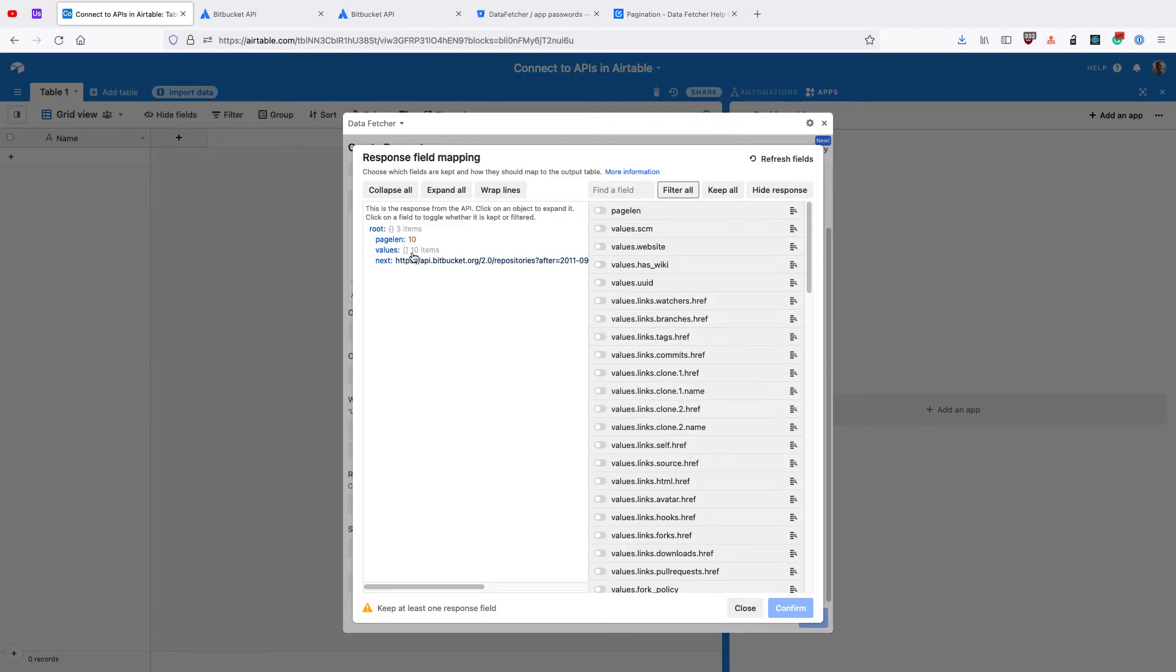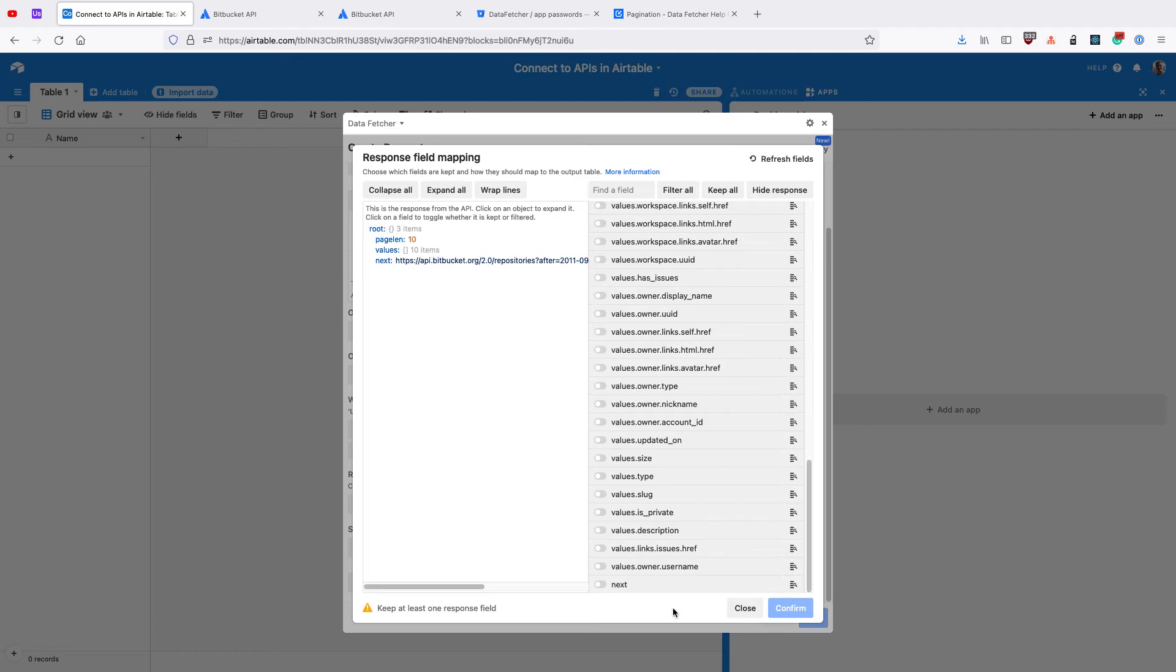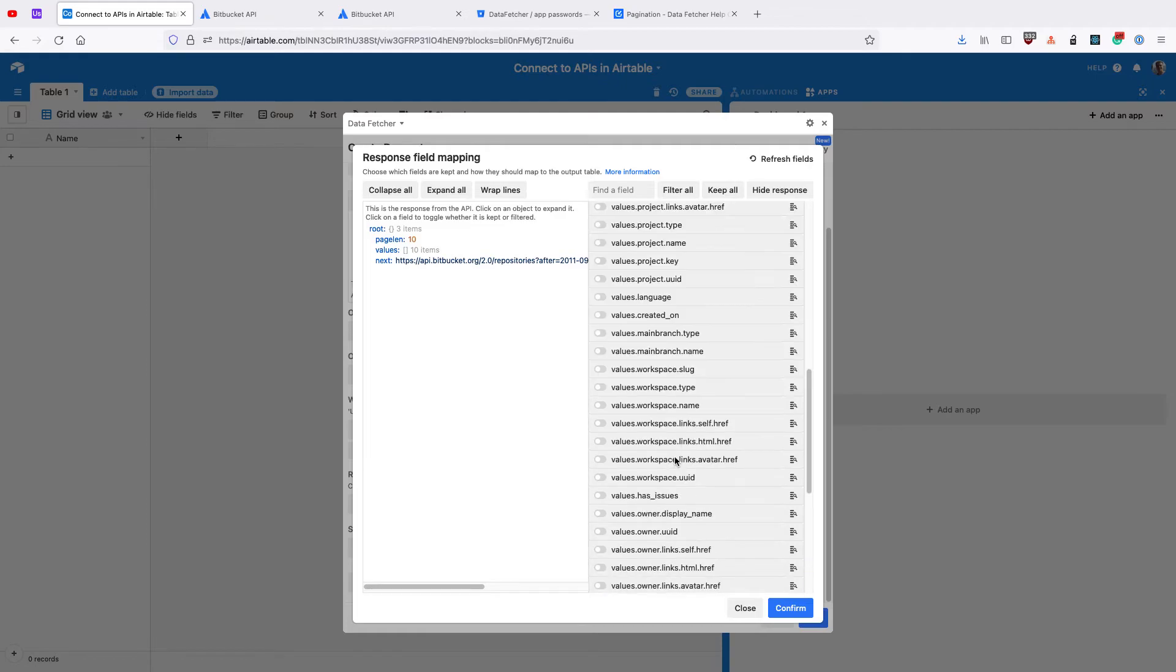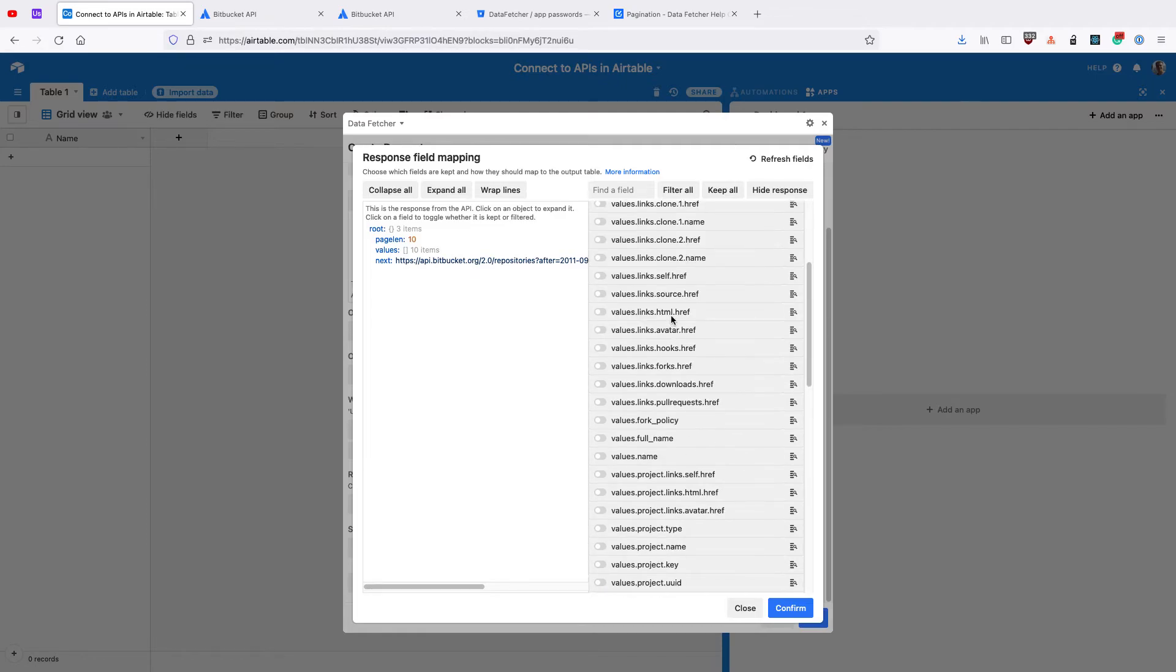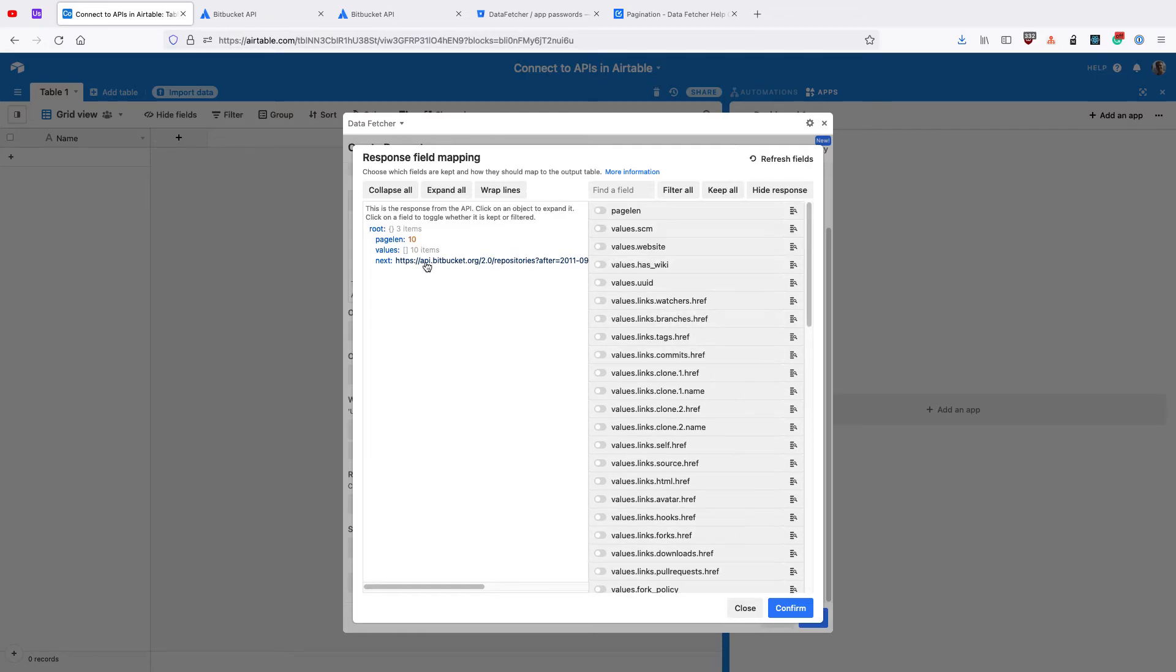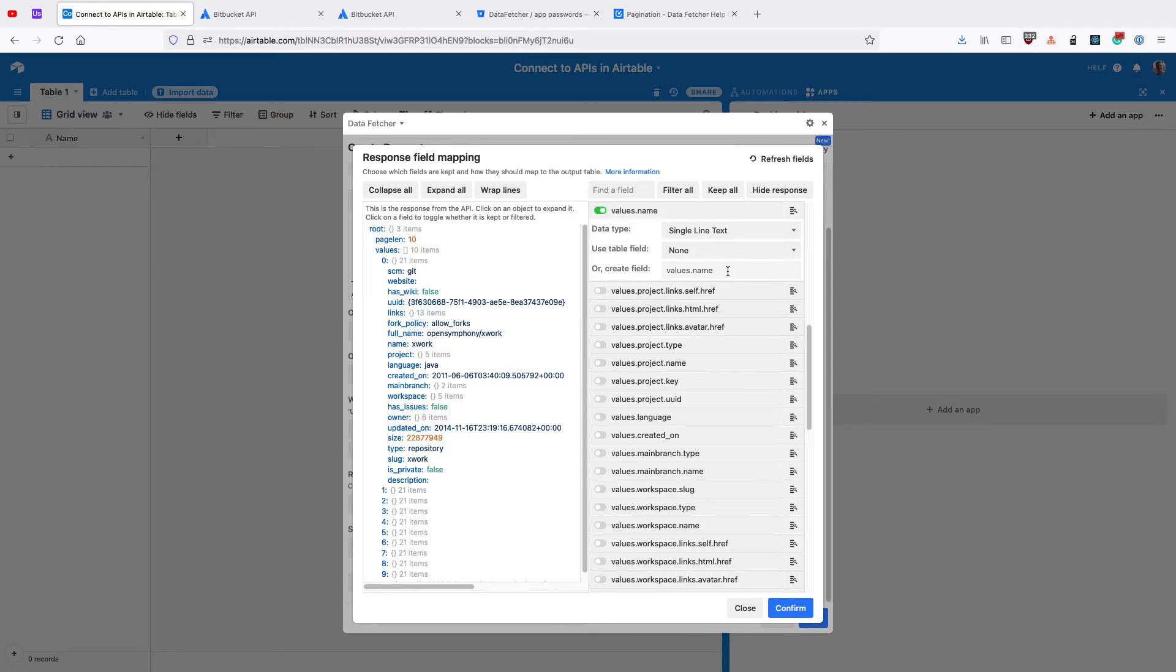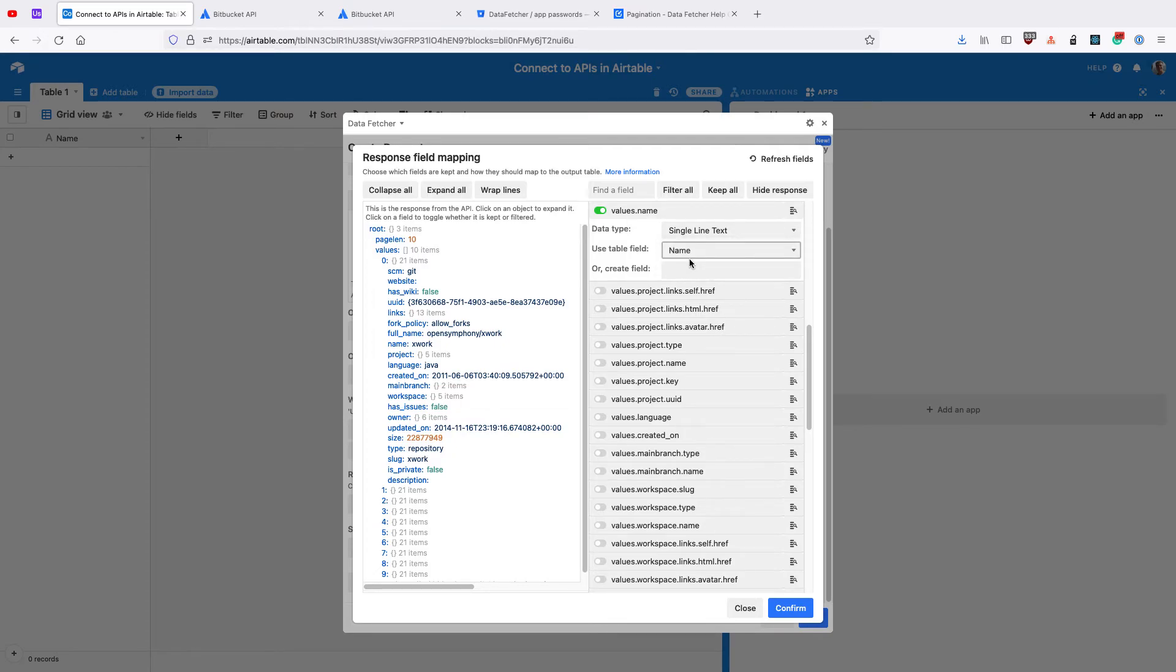Now we need to add the fields we want to keep. We definitely want to keep this next field, because we need to use that in our pagination. Then we can look at the values to see what other ones we want to keep. Let's keep Name and use the existing field of Name.